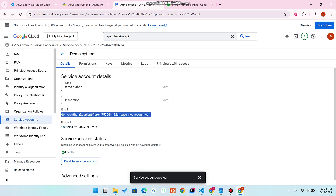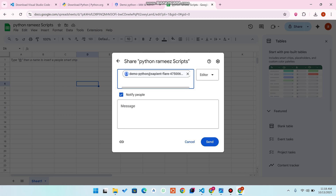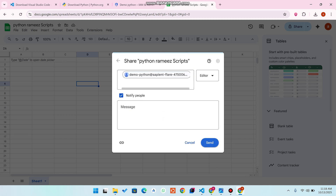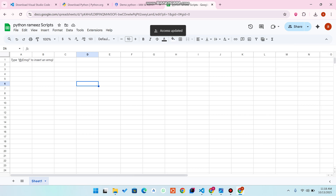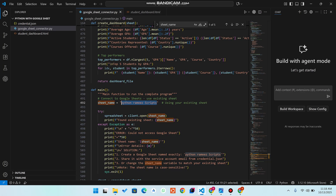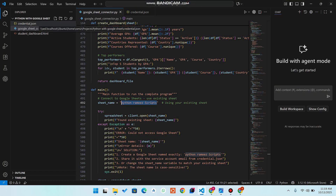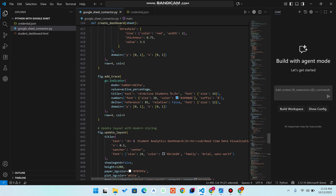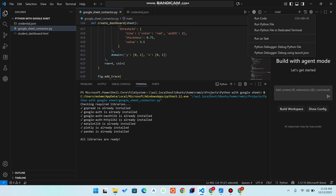Copy the service account email ID, click the 'Share' button on your Google Sheet, paste that email, set the role to 'Editor', and click 'Send'. Now rename your downloaded credentials file and replace it in your project folder. Then I'll replace my credentials file with my downloaded one — since it contains API keys we can't reveal on YouTube — and come back to VS Code and click 'Run Python File'.